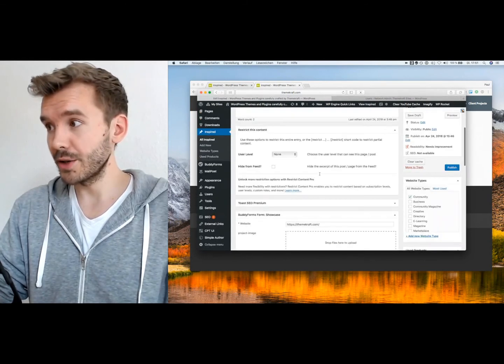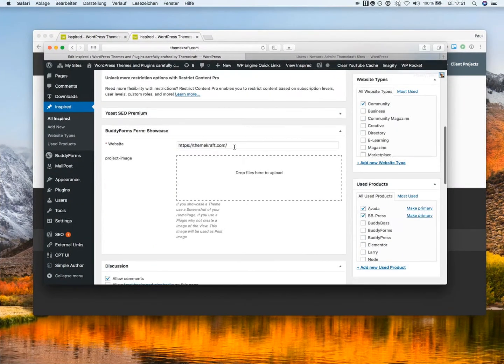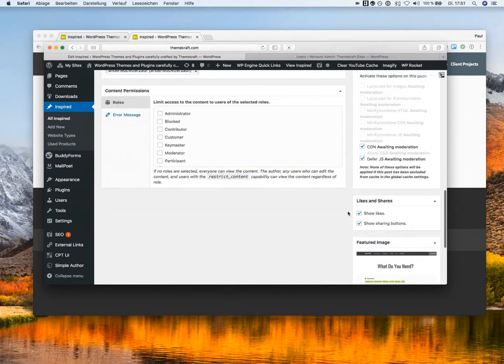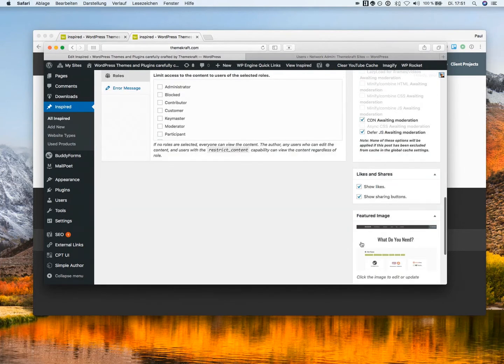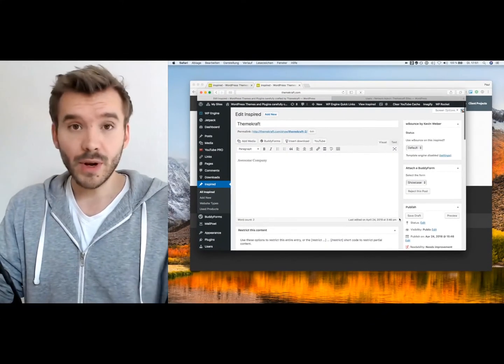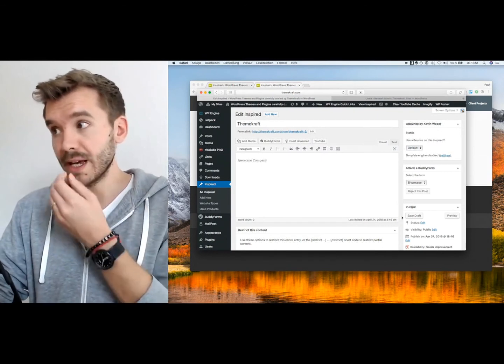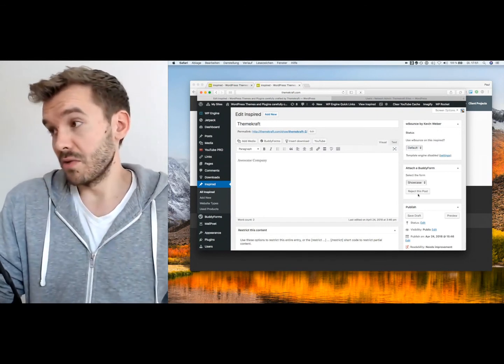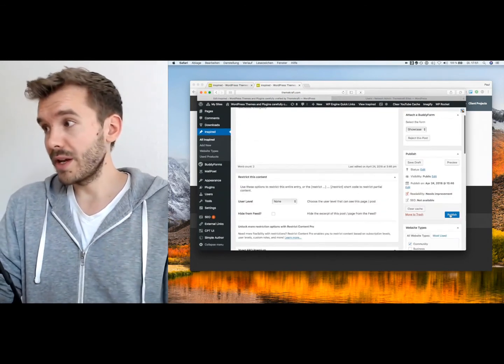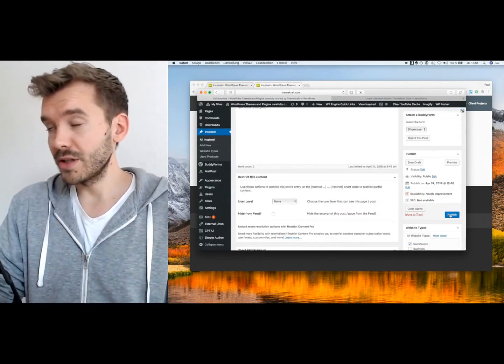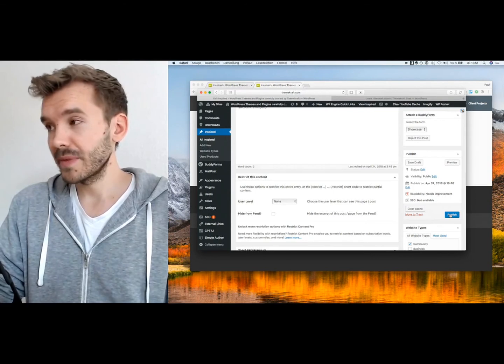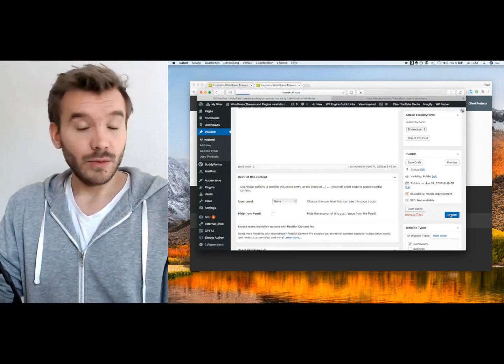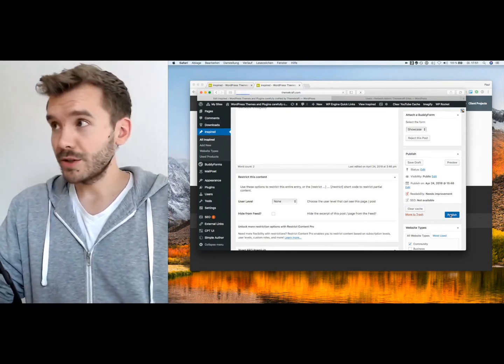And we have here everything which the user or client submitted to us, including the title, description, website, URL, tags, and even the image. And the only thing we have to do as an admin, we can either reject it or we can publish it immediately. Here in this case, I will just hit publish.